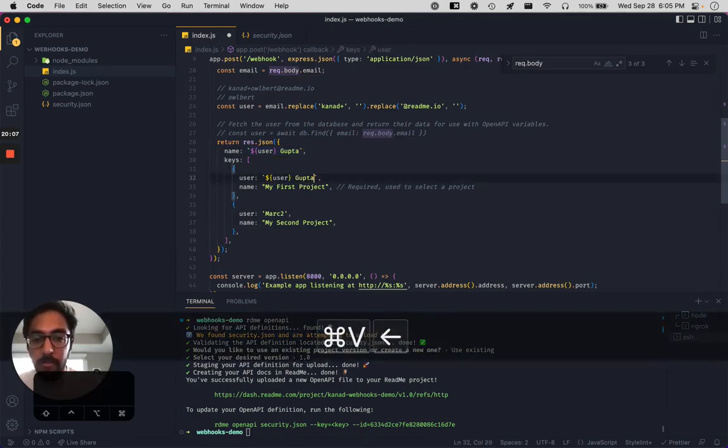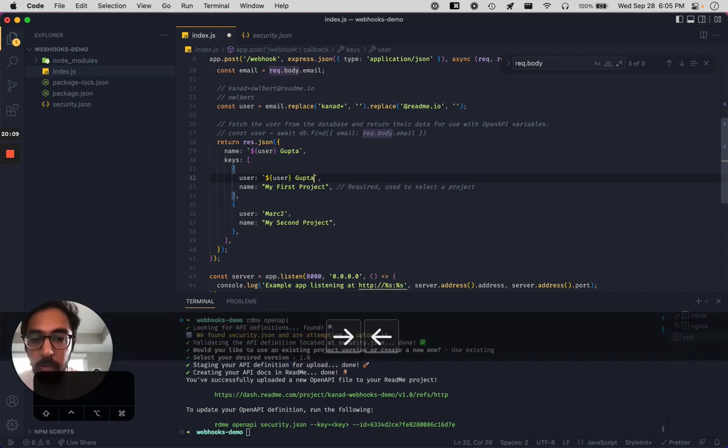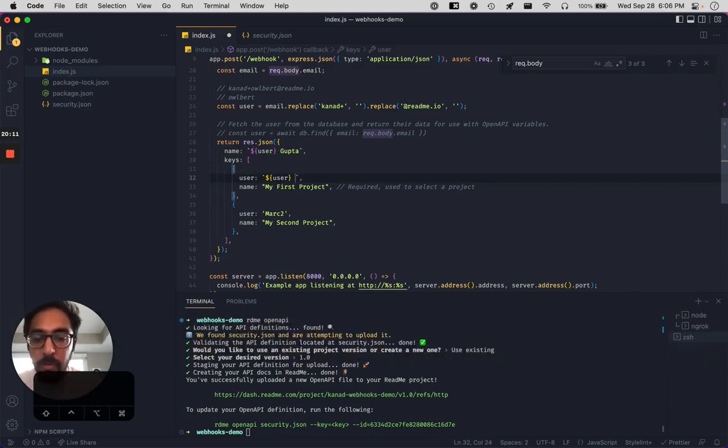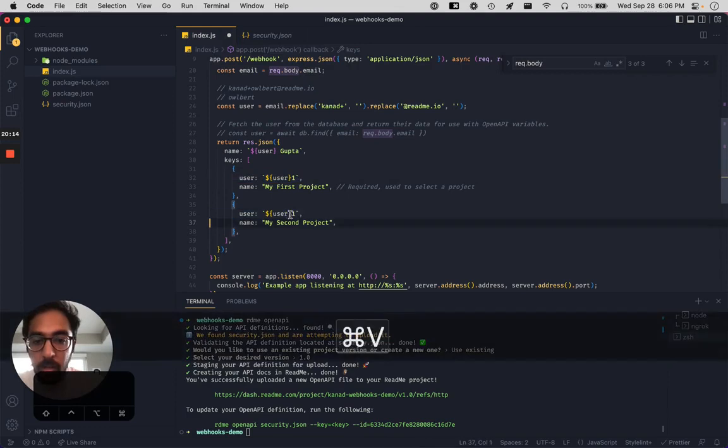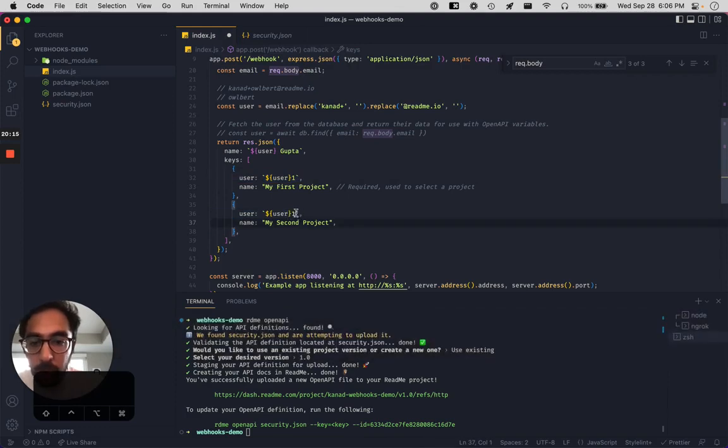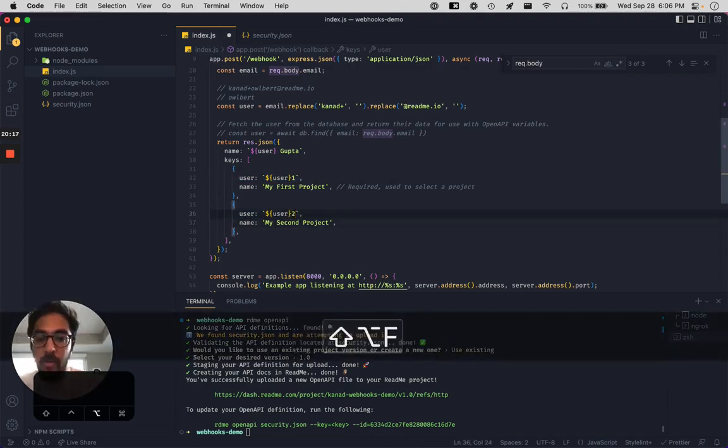And instead of the user being mark and mark two, let's take that user variable we have up above. And we're just going to do something like this. But instead of user Gupta, we're going to call this user one. We're going to call this user two. Awesome.